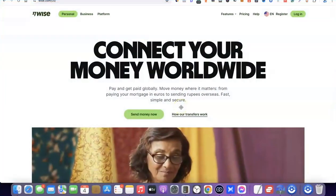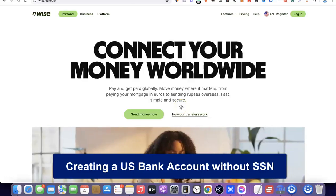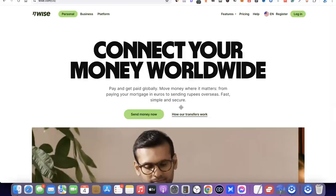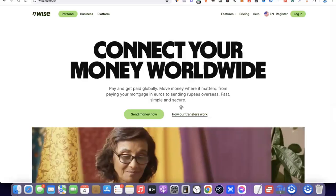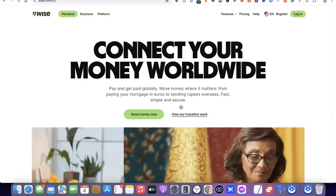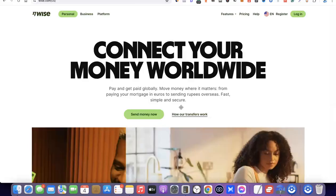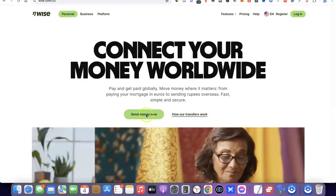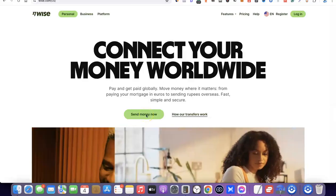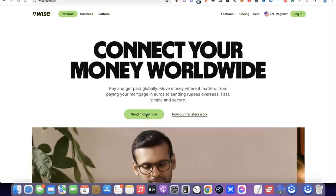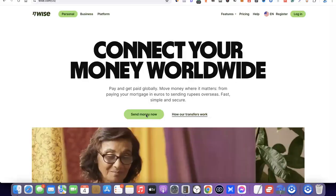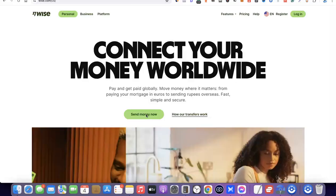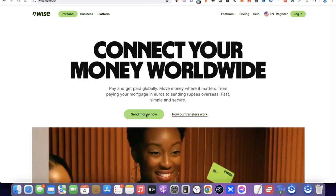Hello guys, welcome to my YouTube channel. In today's video I'm going to show you how you can easily create a US bank account without leaving your country. If you are into freelancing, dropshipping, or several kinds of online business, having a US bank account gives you the ability to easily connect with your clients and receive payments irrespective of your location. If this is something you'd like to do, stick around and watch this video to the end.